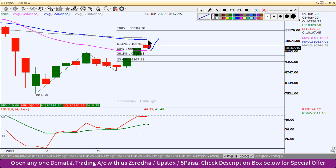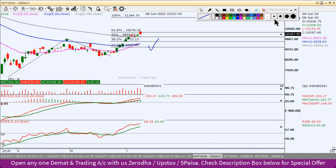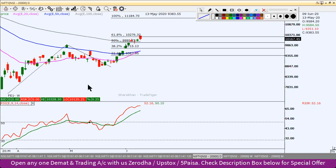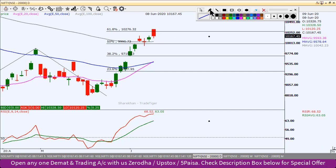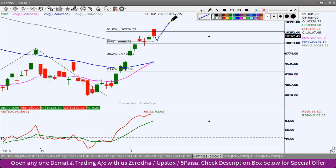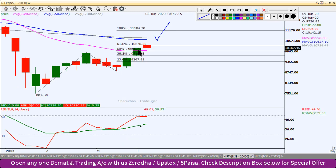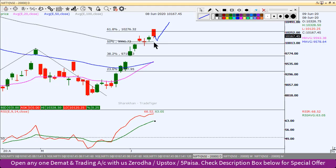The 50 EMA resistance on the weekly chart is around 10,637. The support will be the 20 EMA. The 100 EMA is also a key level. Looking back at the chart, 10,000 is where the 50% Fibonacci level and the 20 EMA converge on the weekly chart — making 10,000 a significant psychological barrier and support level.